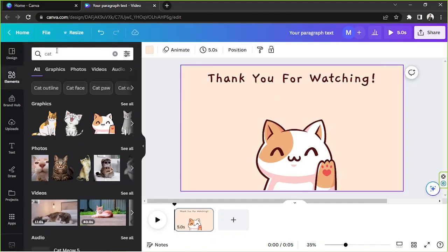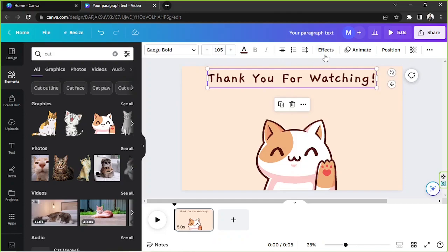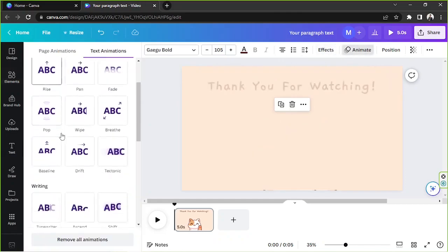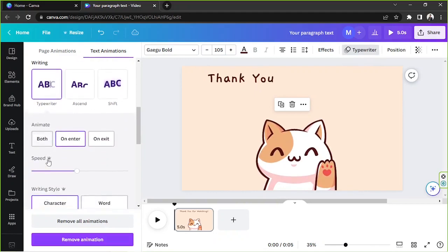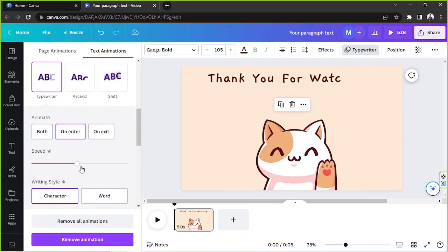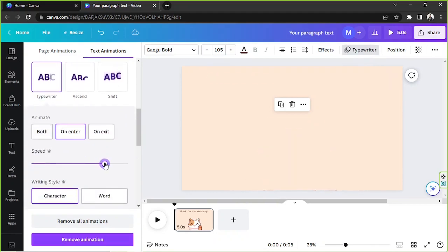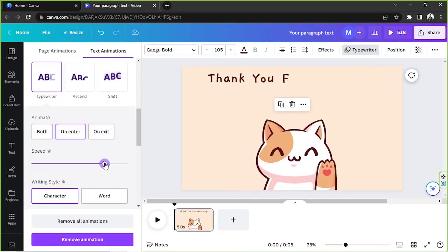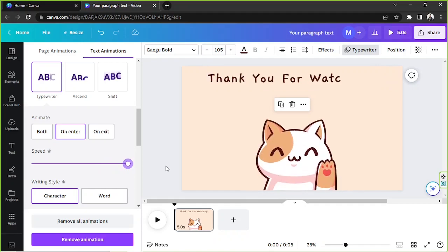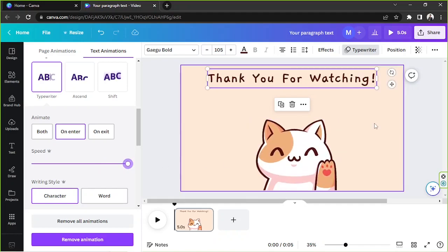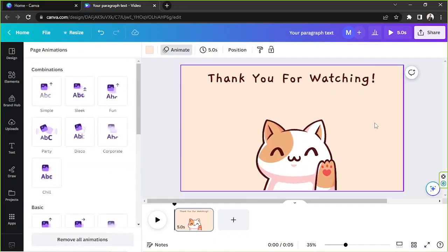And now I'm going to apply the typewriter effect to it. So that is over here. And I'd like to animate it in a much faster way. Like that.